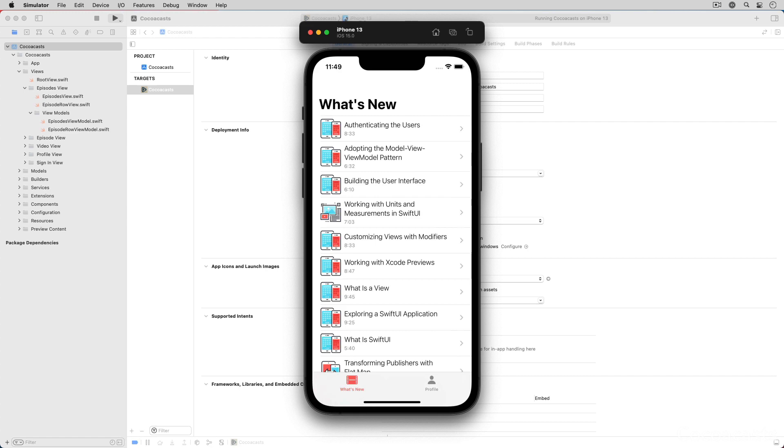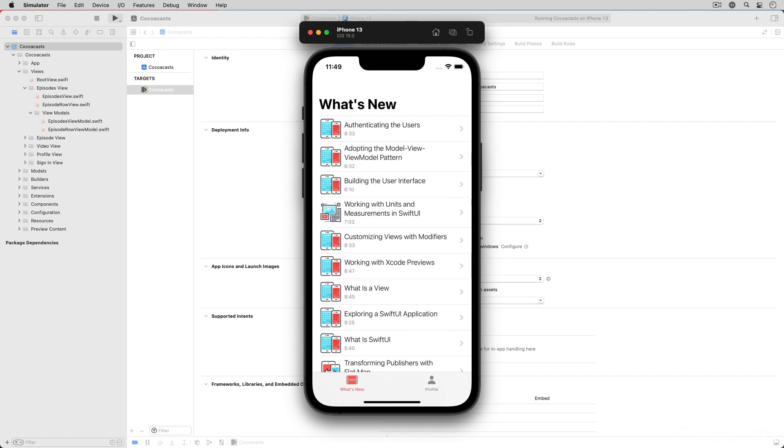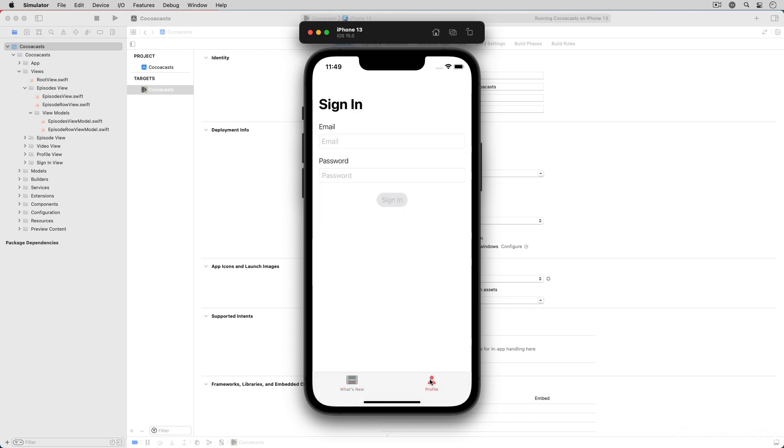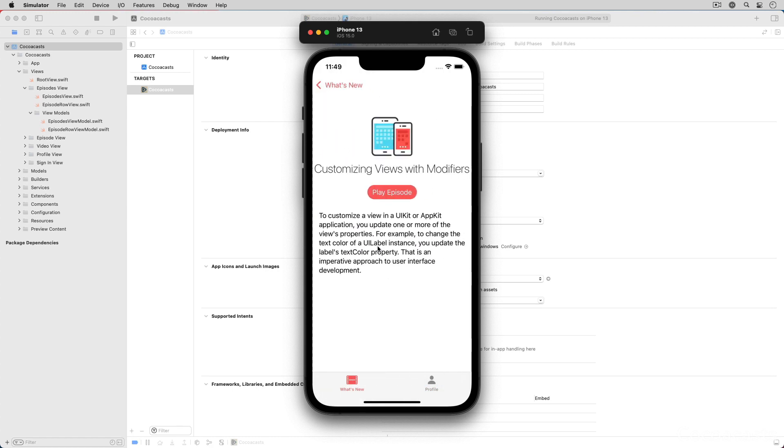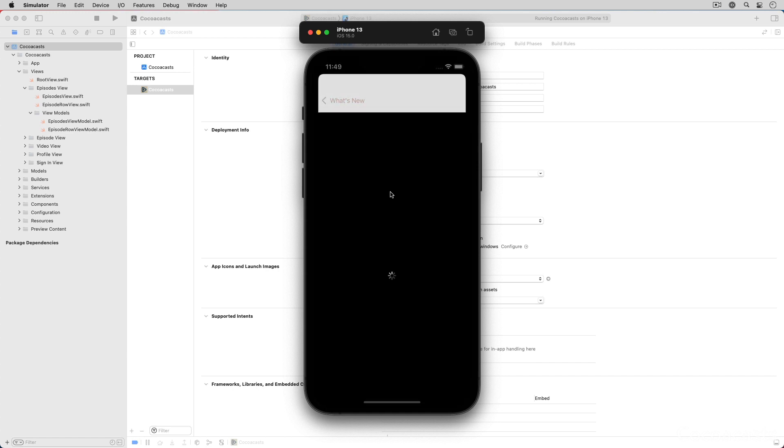The starter project of this series is a basic client for the CocoCast website. The application has two tabs: the Watch Now tab shows the recently published episodes, and the Profile tab offers the user the option to sign in and sign out.